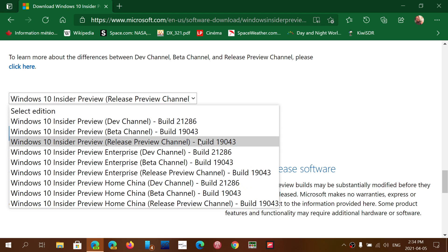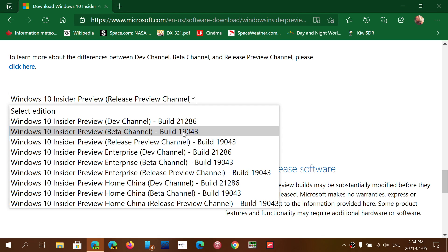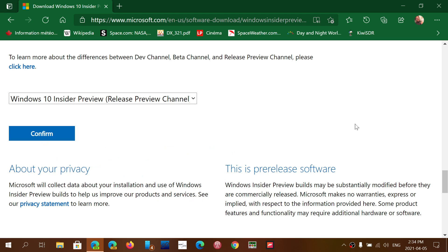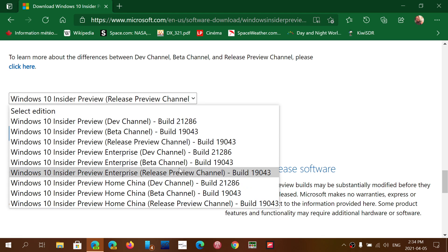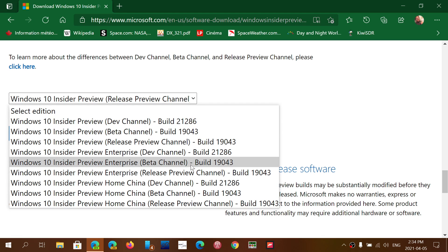Stay away from anything else — very important. Either the beta or release preview 19043, and you'll have the possibility to go there. And if you're on enterprise, you can choose the enterprise beta channel 19043 or enterprise release preview.